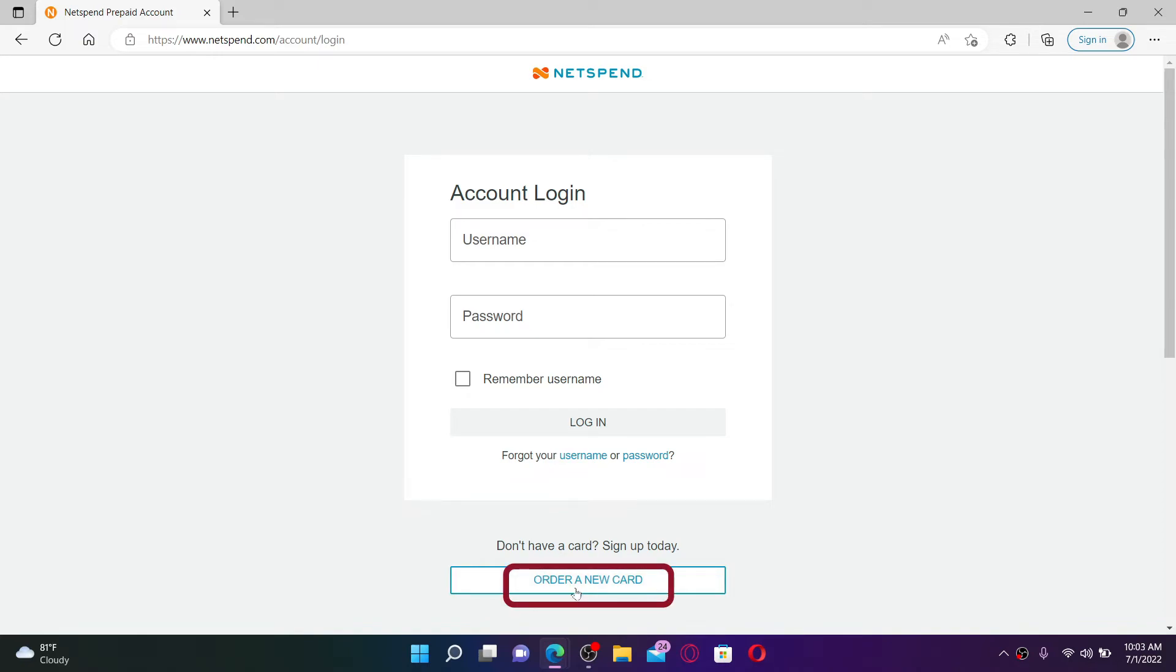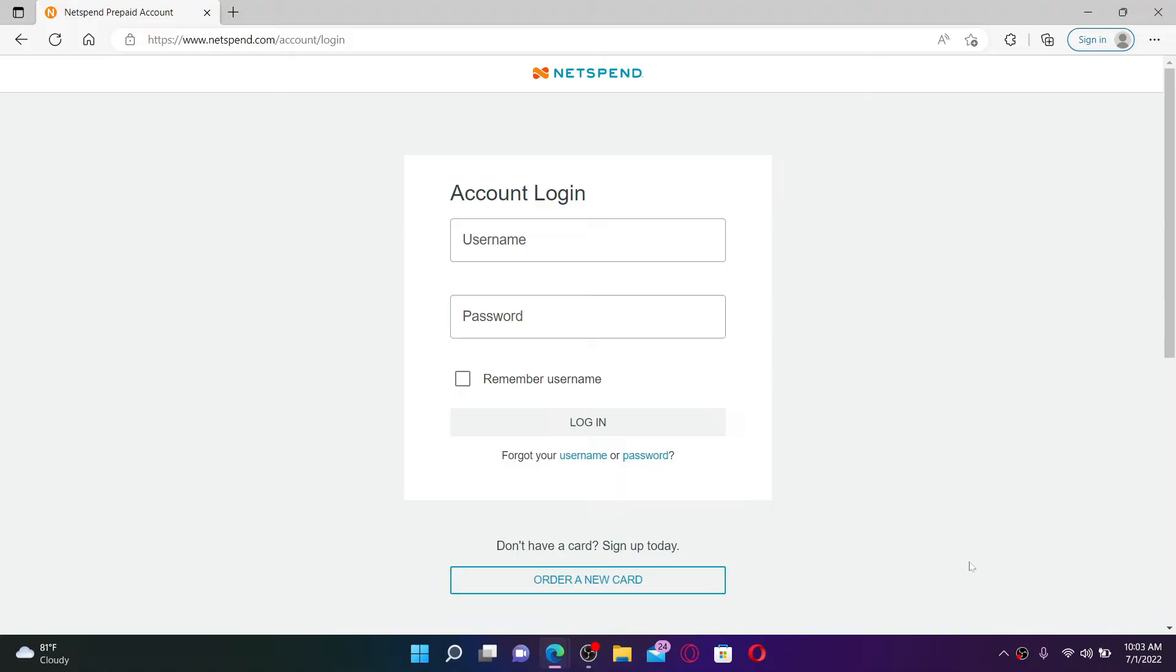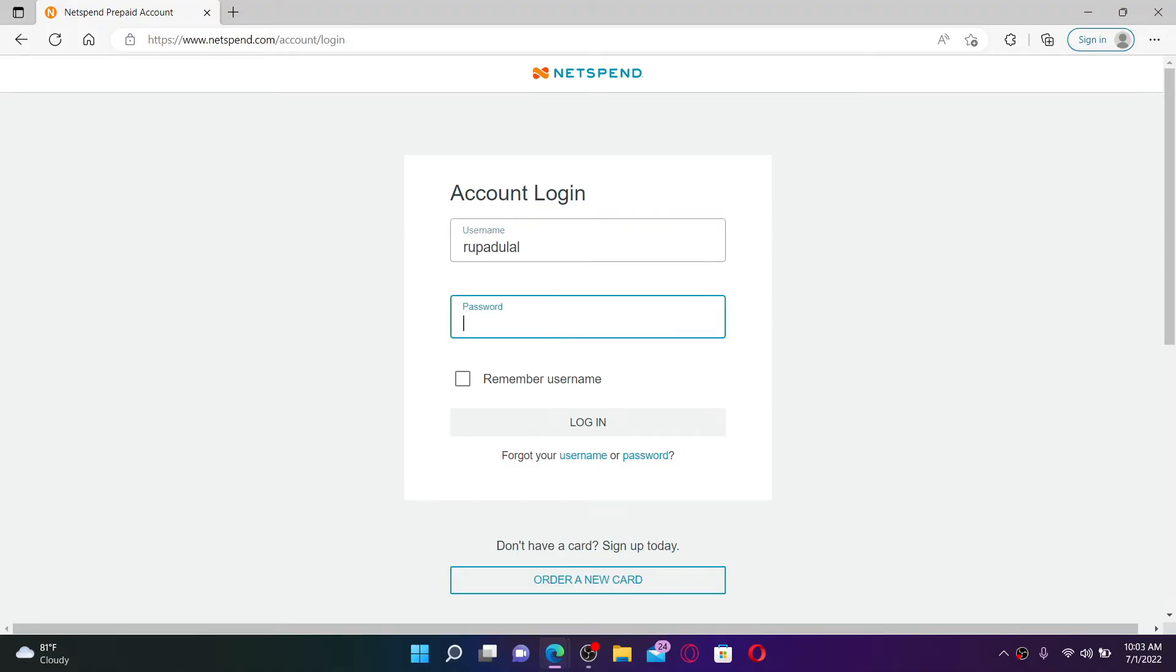For an existing account, type in your username in the first text box and enter your password on the next field. In case you don't remember your username or your password...